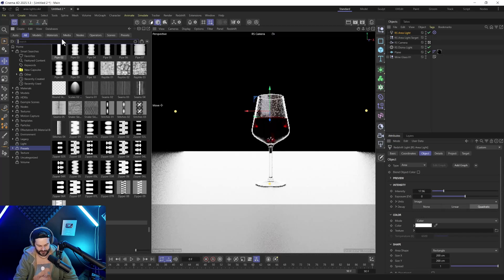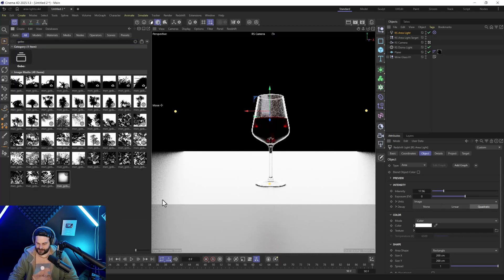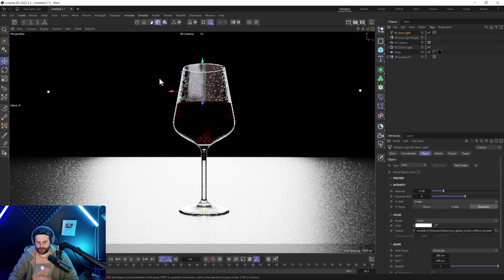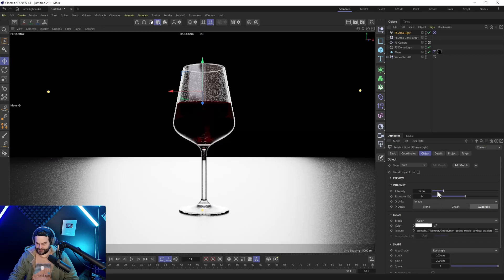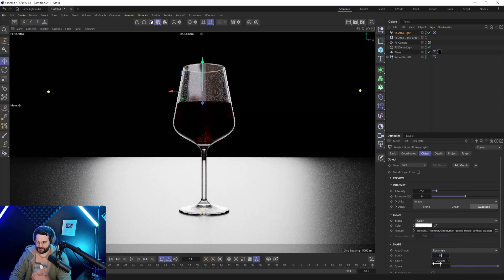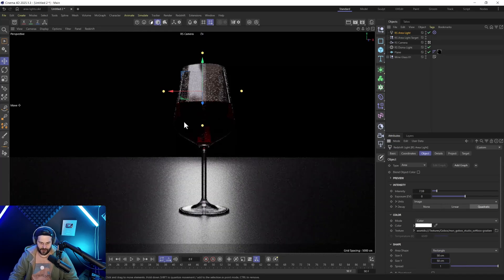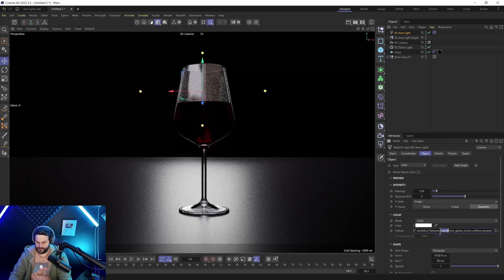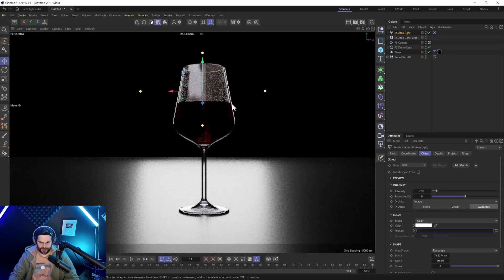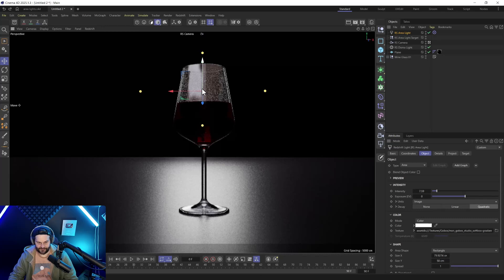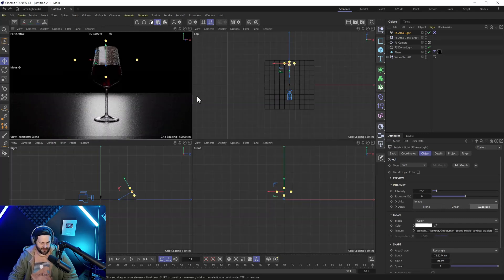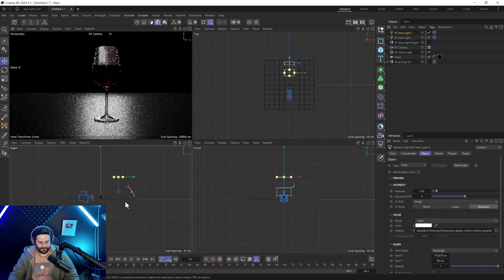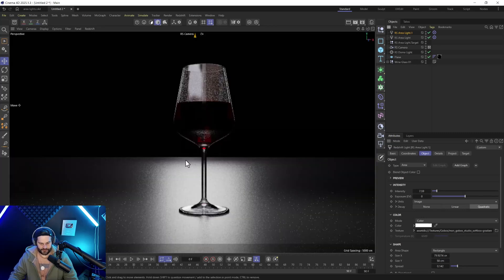I'll quickly show you how to add a nice gobo. Come into the Asset Browser, type 'gobo', grab the Max On Gobo, and throw it on the light. You should almost always use something like this when doing curves, metals, or soft glasses — it adds a really nice soft touch. Scale it down and see how the light wraps around softer. Without it, the edges are sharp; with it, you get a nice soft falloff.